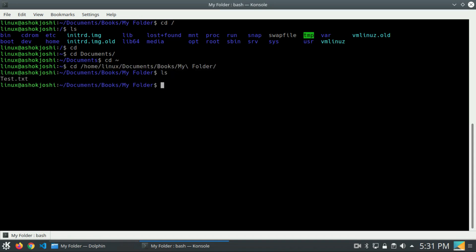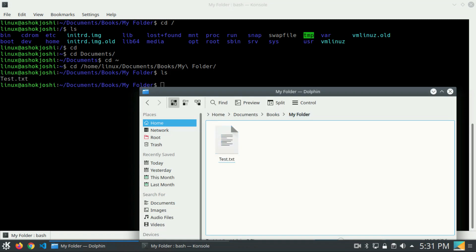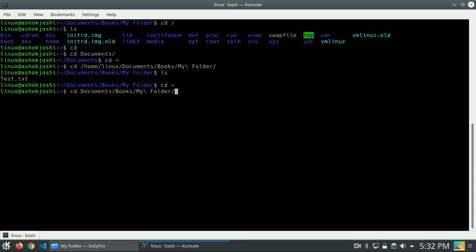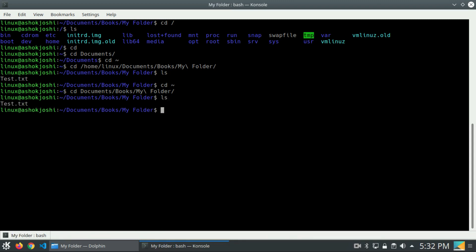If I press ls, I get the test.txt file which exists inside 'my folder'. Now the next thing is relative path. For the relative path, we won't write the entire path — we directly begin from documents: cd documents/books/my folder. This is called the relative path — we are not writing the entire path from root. If I press ls, we can see test.txt.